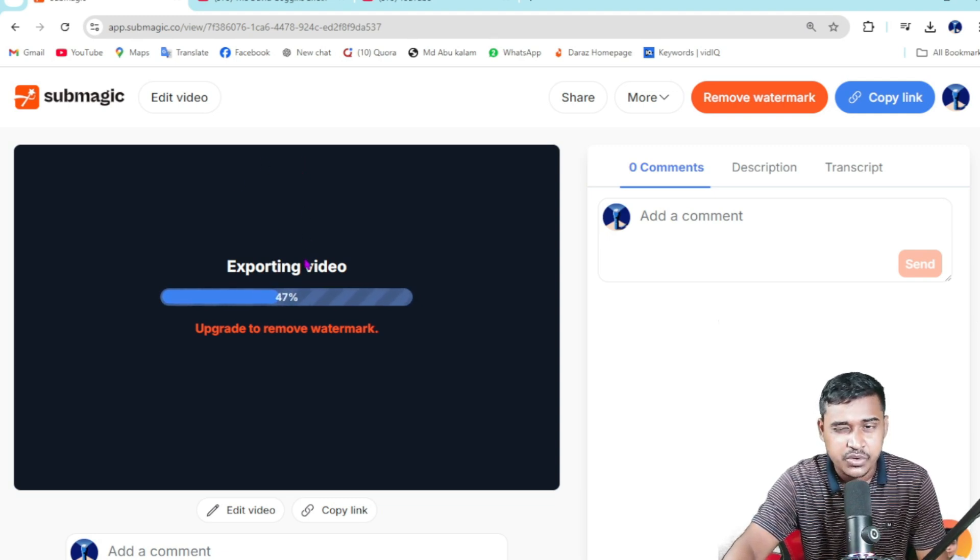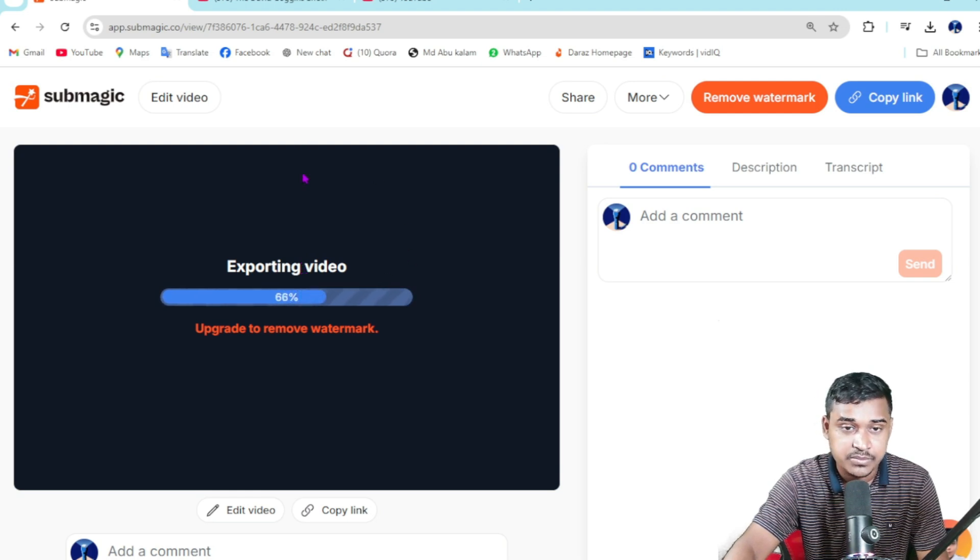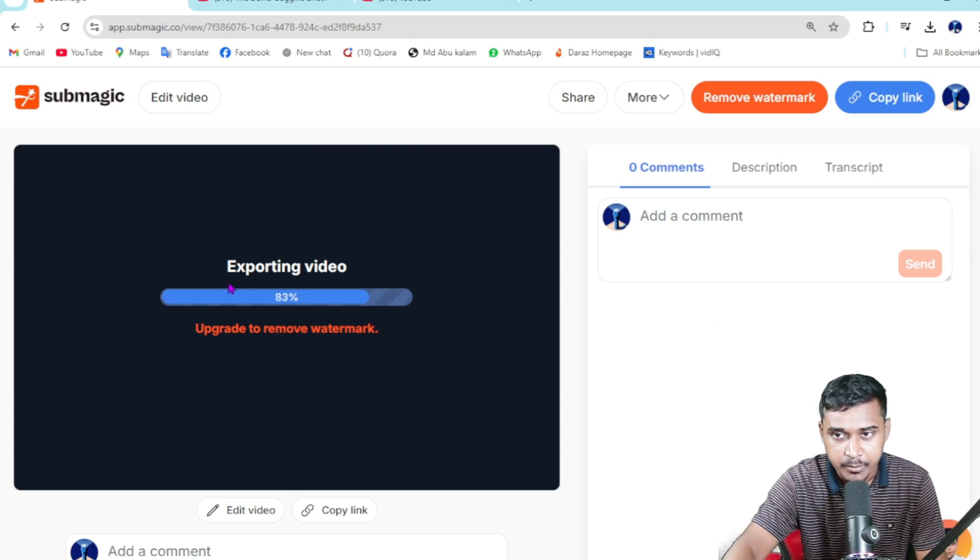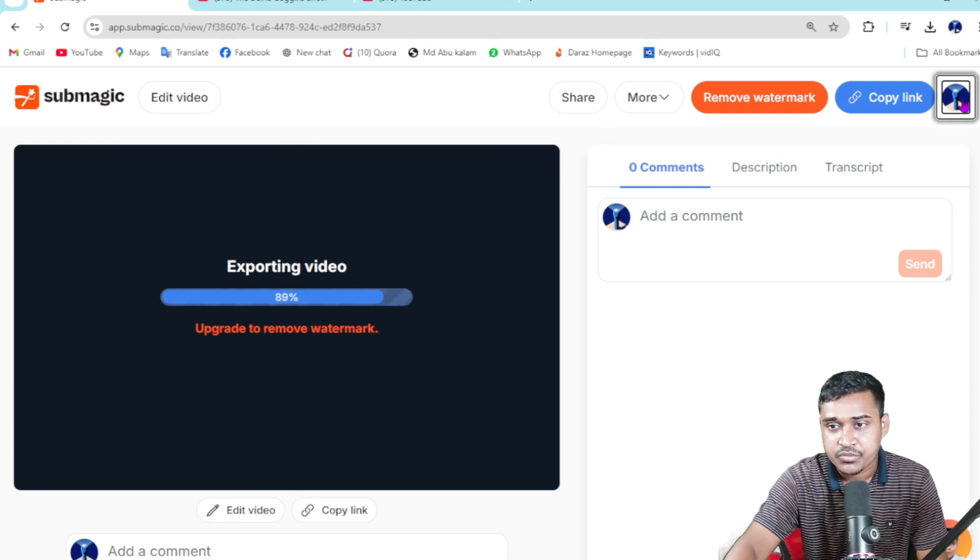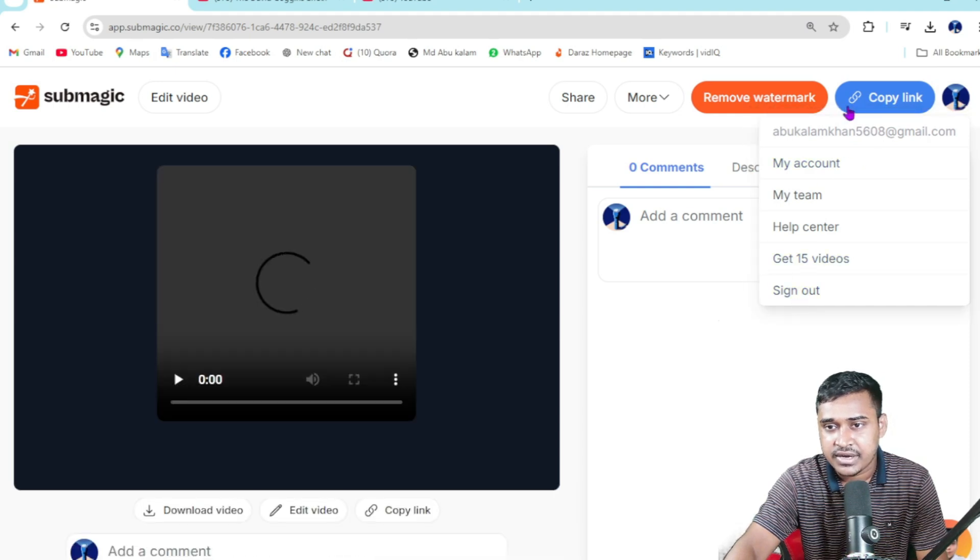But if you want to create for practice and personal purposes, you're still able to use the free method. Otherwise, I highly recommend buying at a cheap rate.